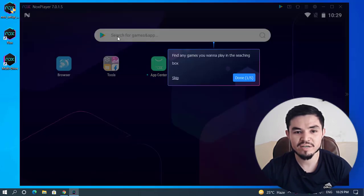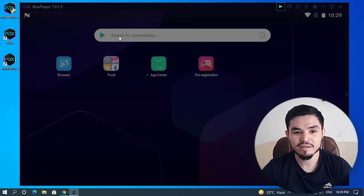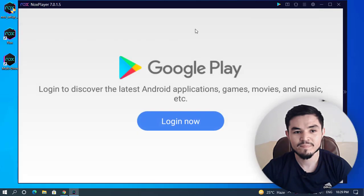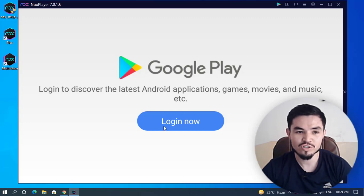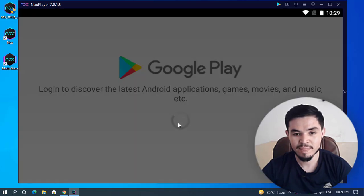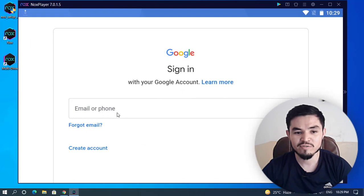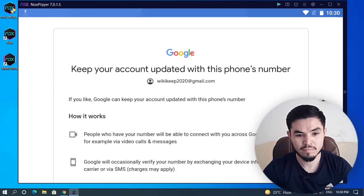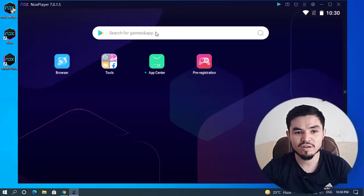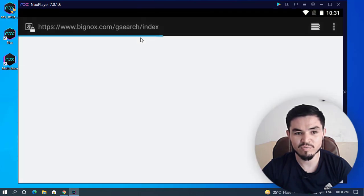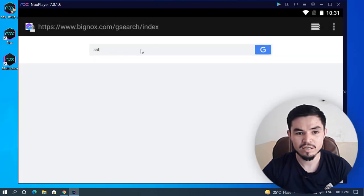Once the window opens, on the search bar you can see Google Play — click on that. You will see a 'Login Now' prompt, so log in with your Google Play or Gmail account. Enter your Gmail address and then your password. Once you are completely logged in, on the Google Play Store search bar type 'SaveMoon wallet'.